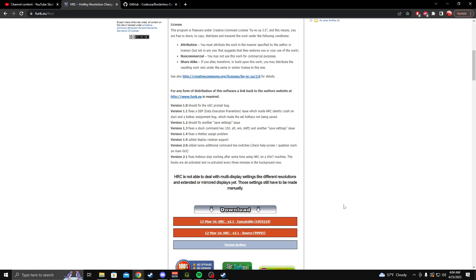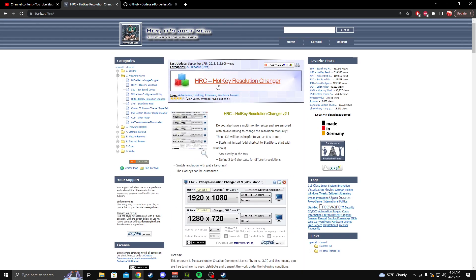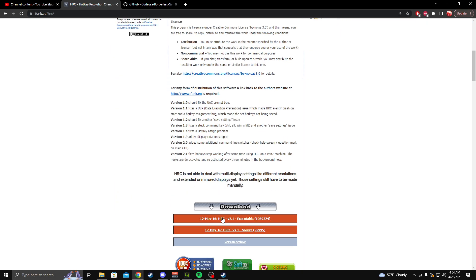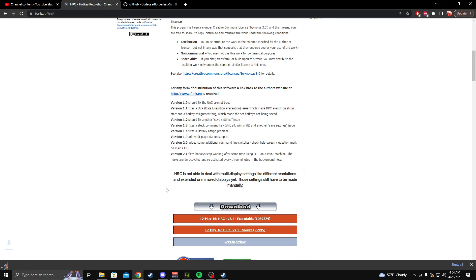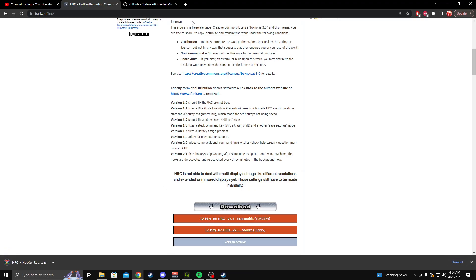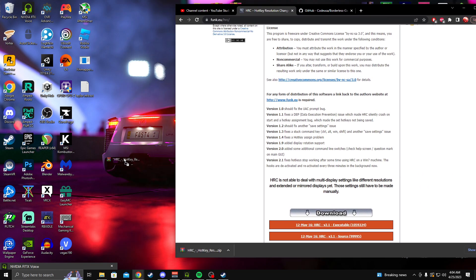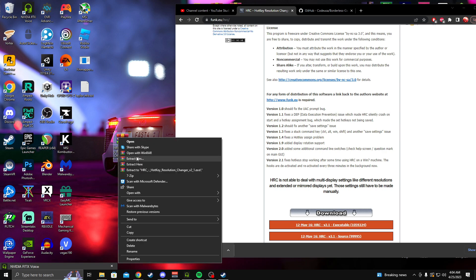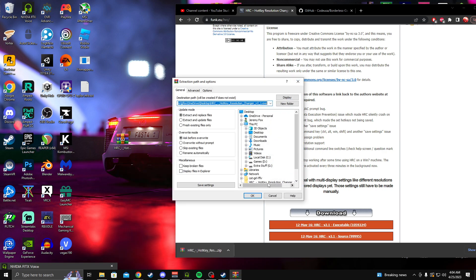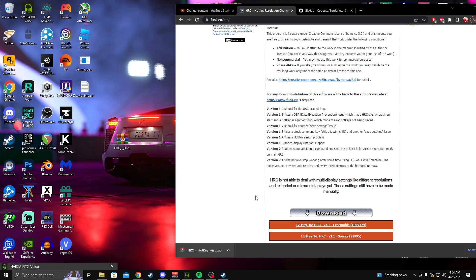So this first one you'll want to scroll down and you'll want to press this orange button, the executable. Once you click that it will download this zip file. I'm going to drag it onto your desktop, right click it, press extract files, press OK.